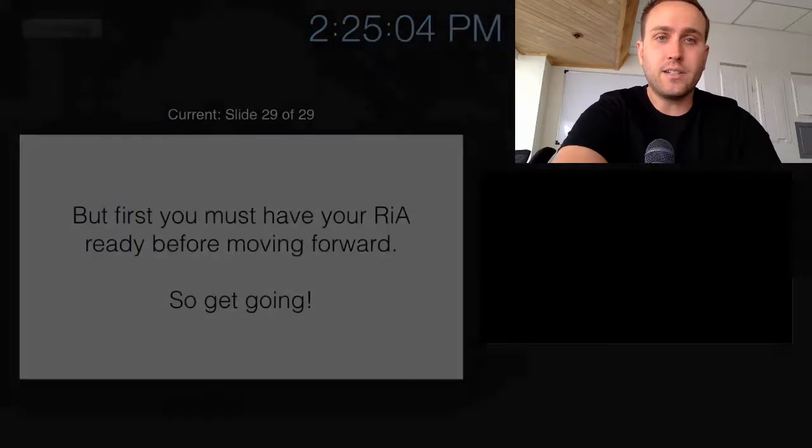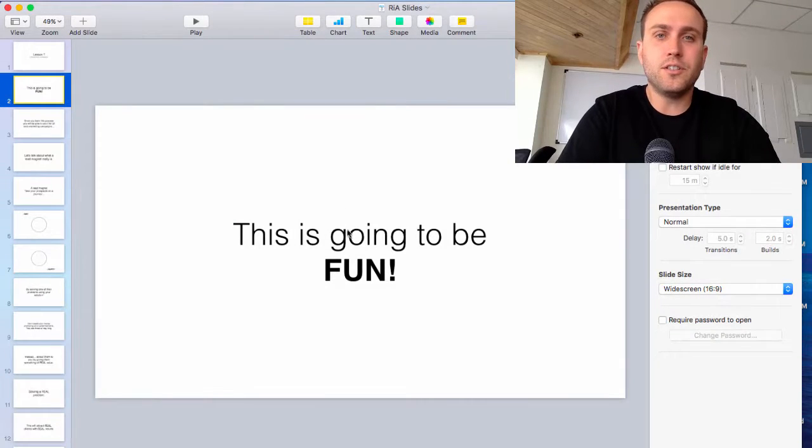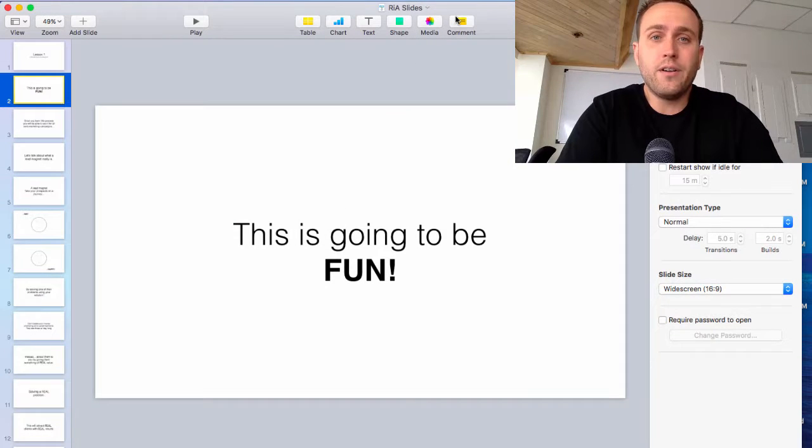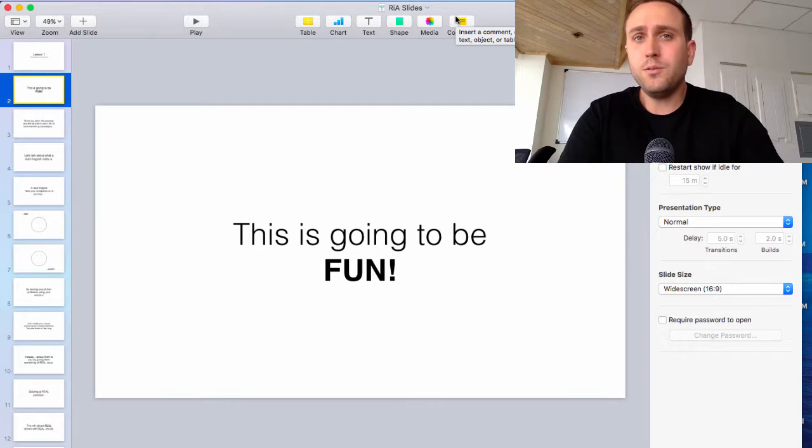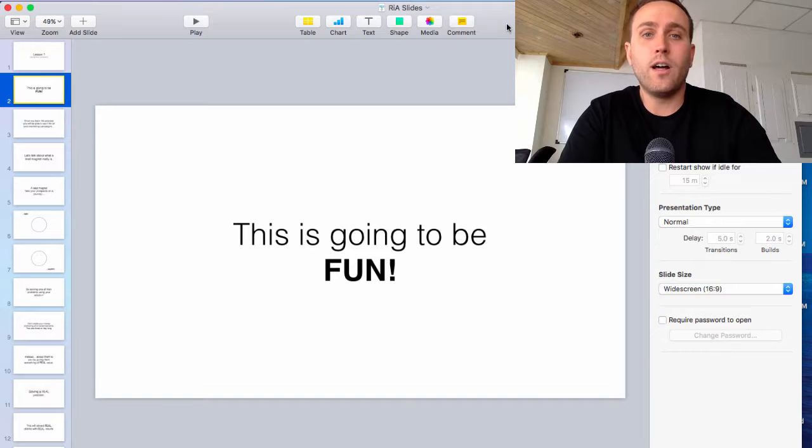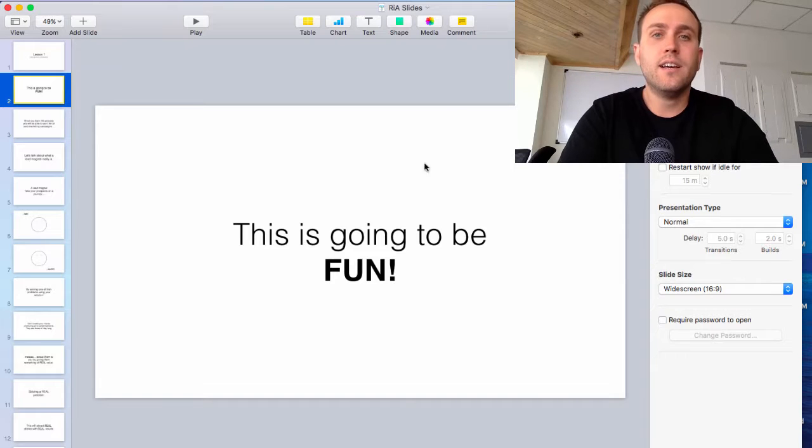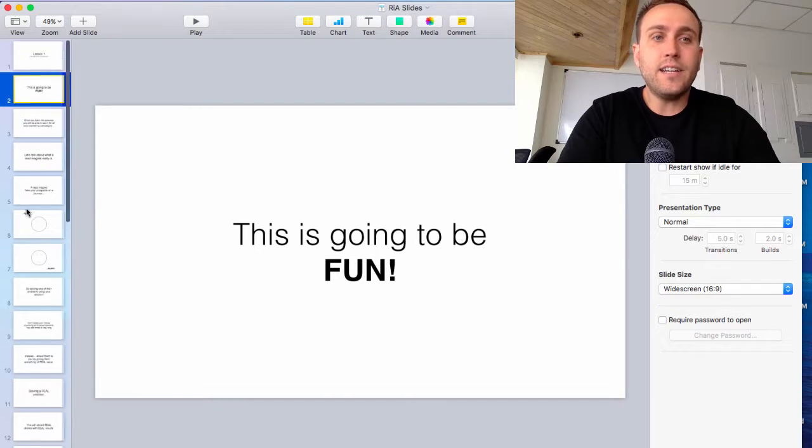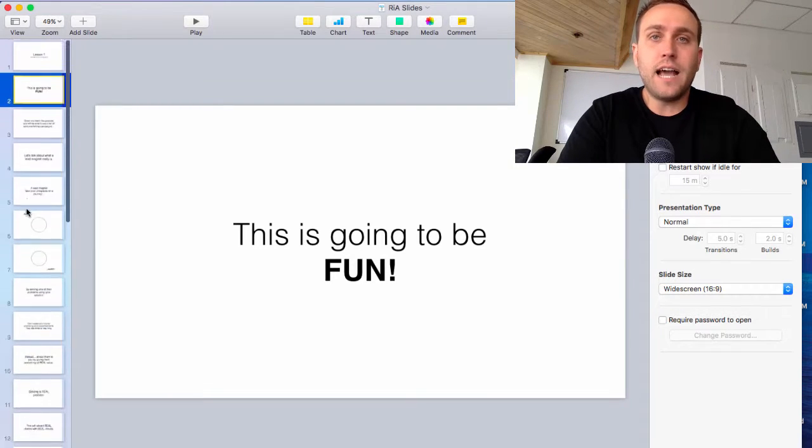And then you export it into a video and that's it. Upload that to YouTube or Vimeo and you have a full presentation. So that's how easy it is to do that.